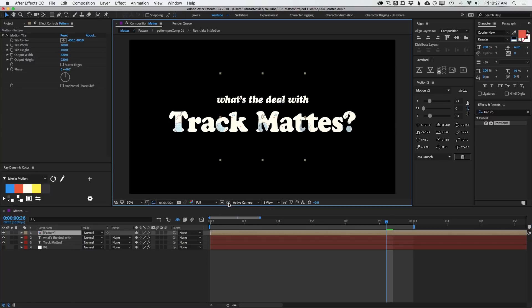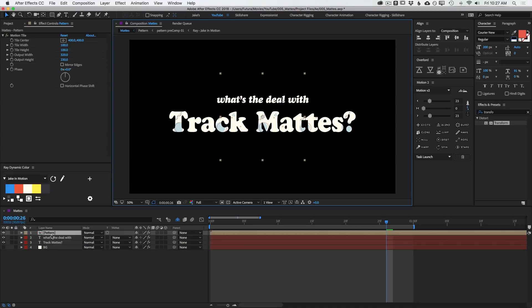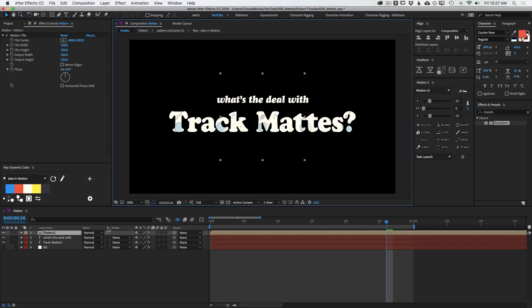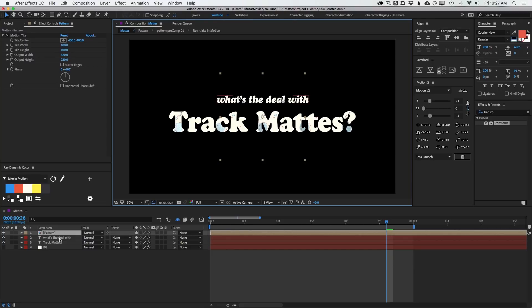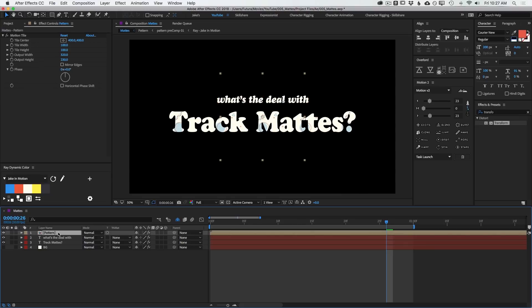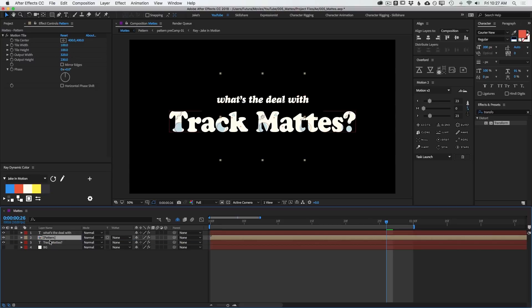I'll turn off my transparency grid so you can see we're getting that exact same effect as we did in the first example because it's preserving the underlying transparency. So all of the opacity values that are below this layer in the layer stack have their alpha channels being applied to that pattern. If I move it below the what's the deal with, then it's not taking any information off of that layer, just the layers below it.